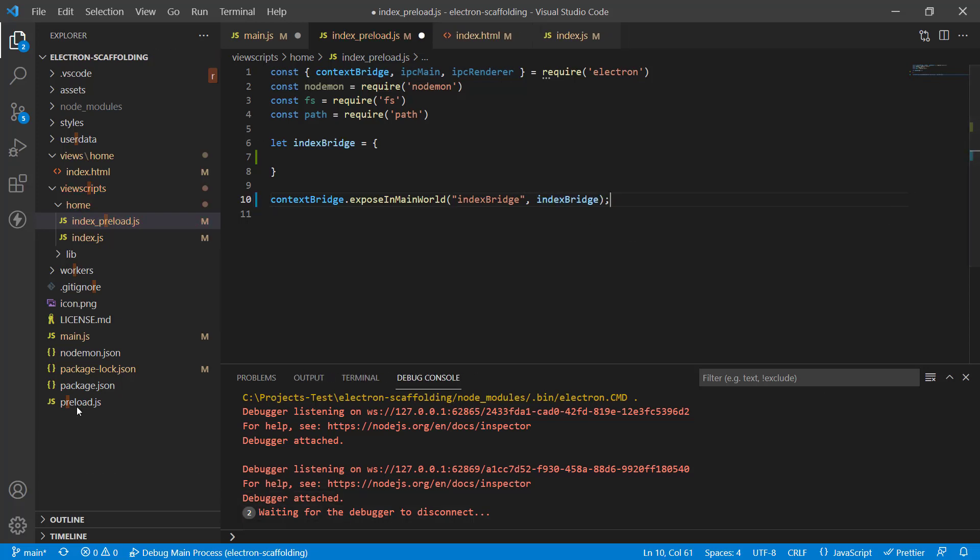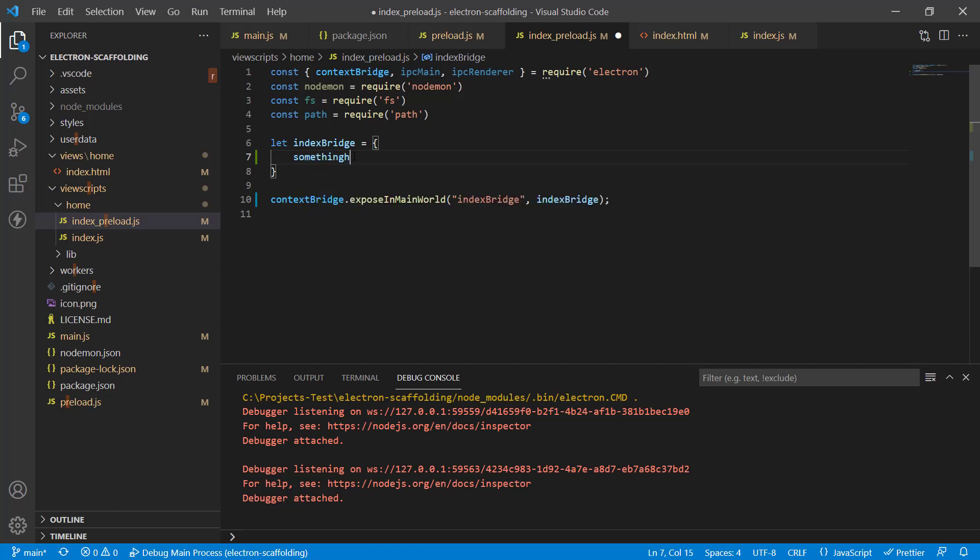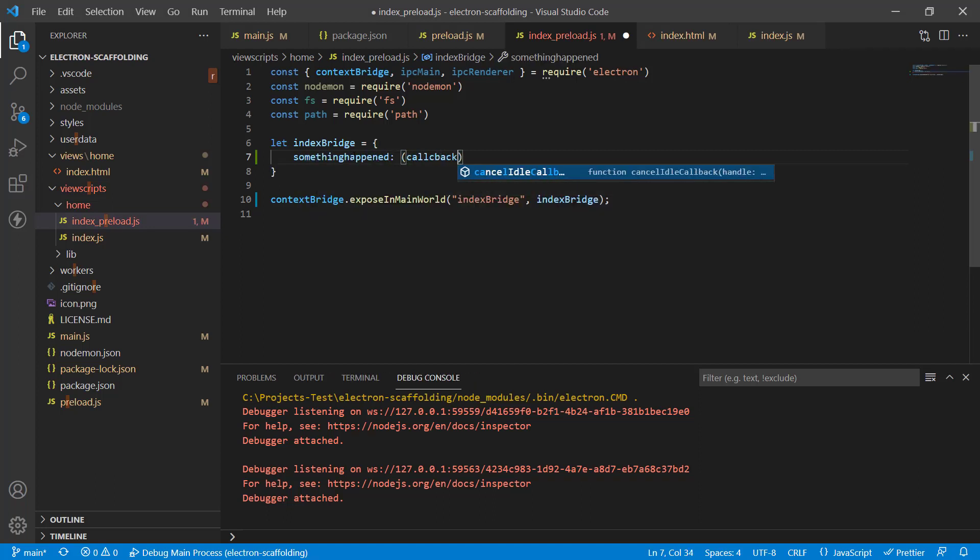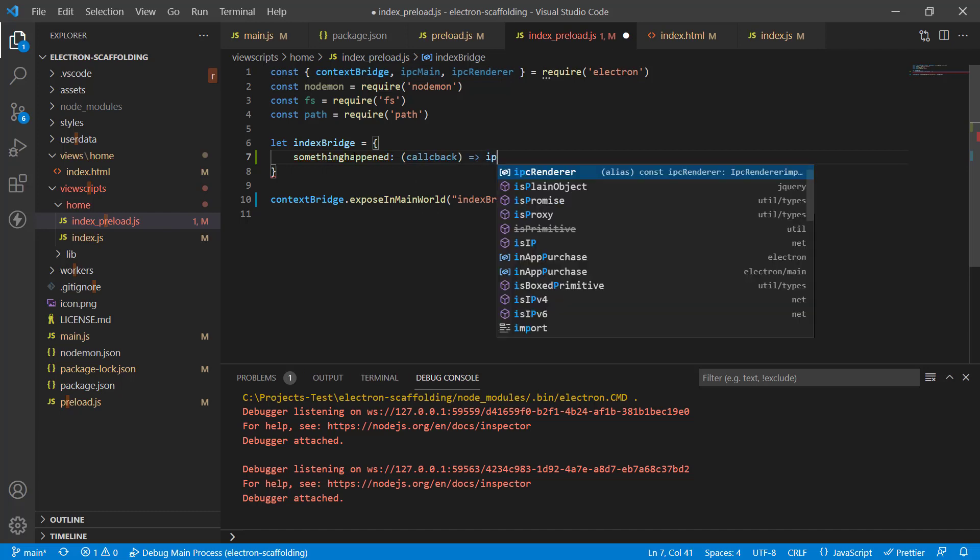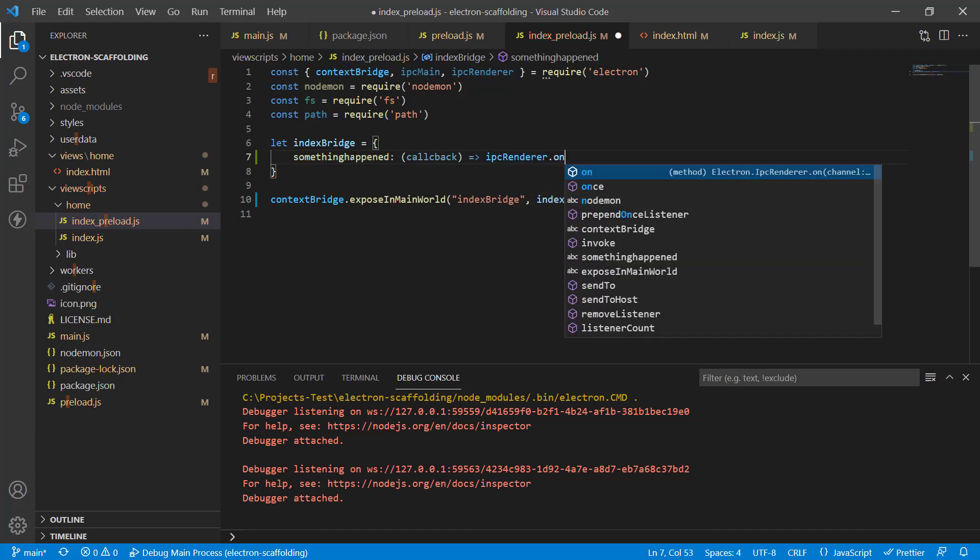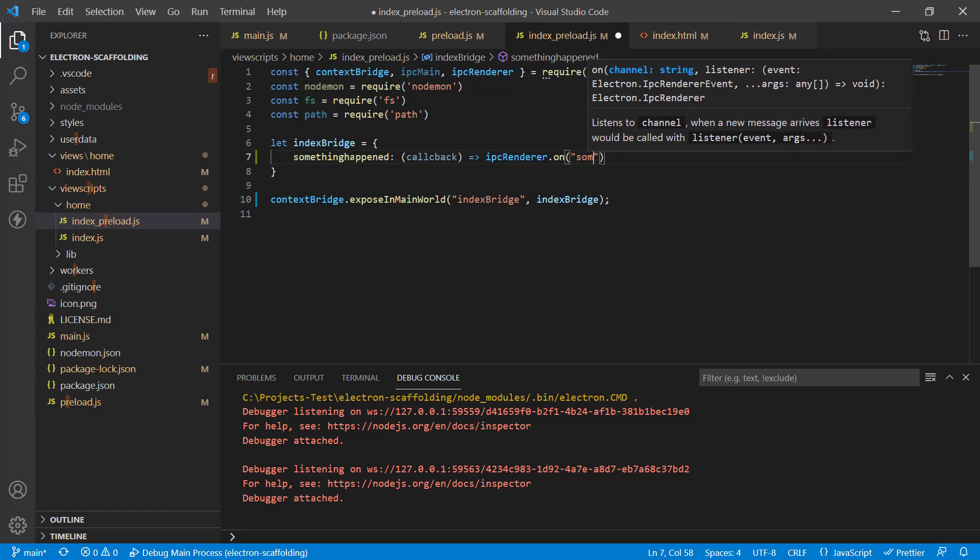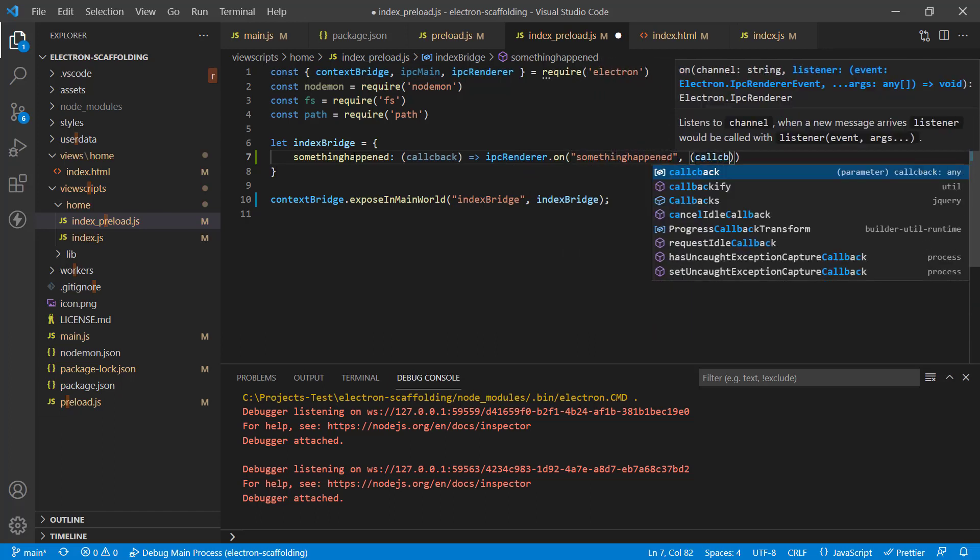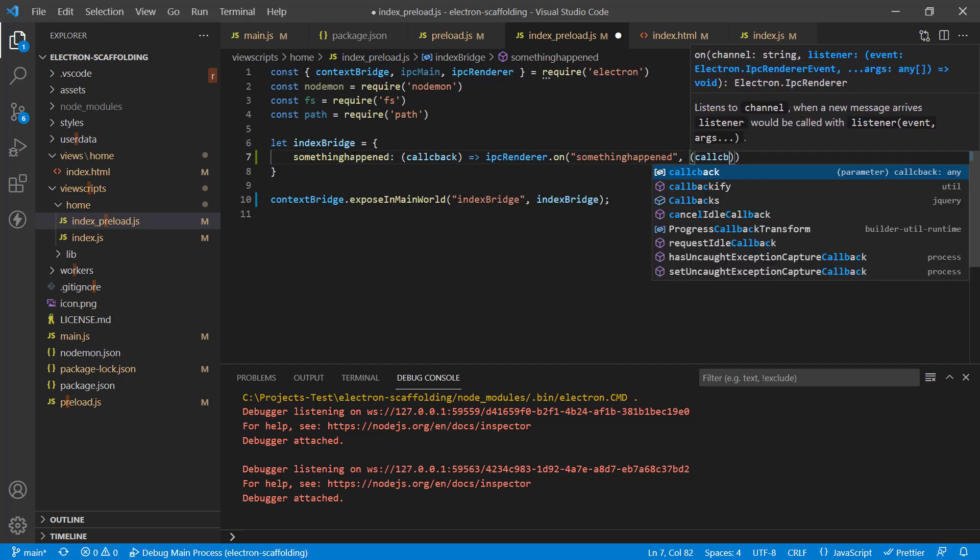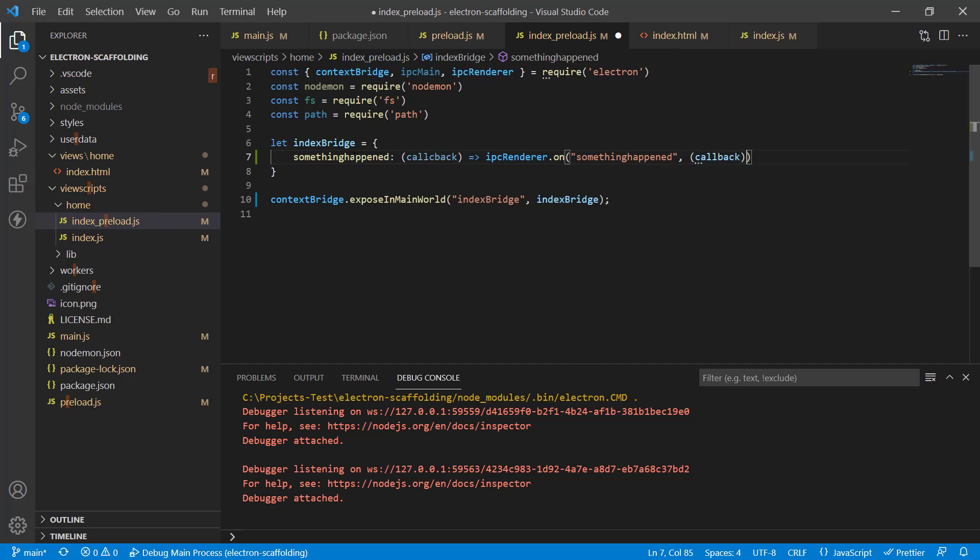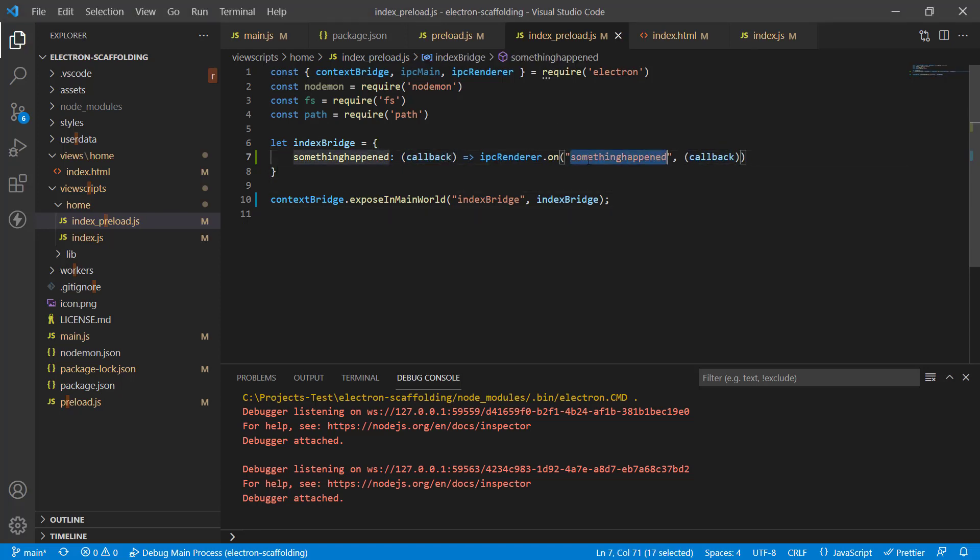Now let's expose the function that will do the callback. We'll expose a callback here. Let's call it somethingHappened callback, and it goes to ipcRenderer.on something happened, and again callback. I see the spelling mistake, got to fix that at both ends. There we go. That should be it. Now we need to trap this event in the front end.